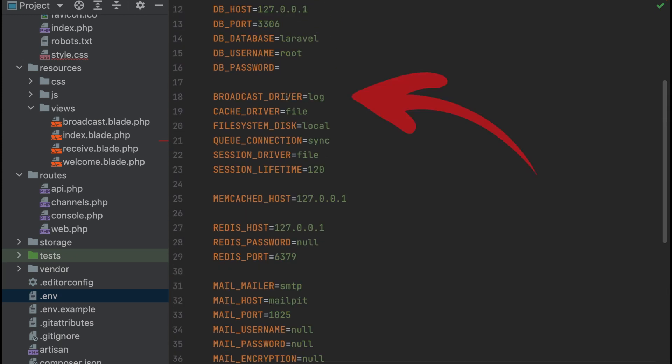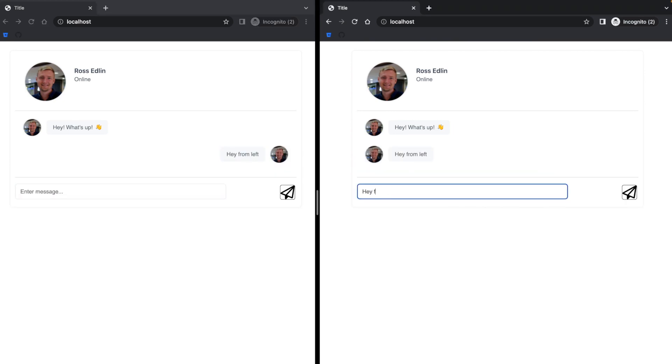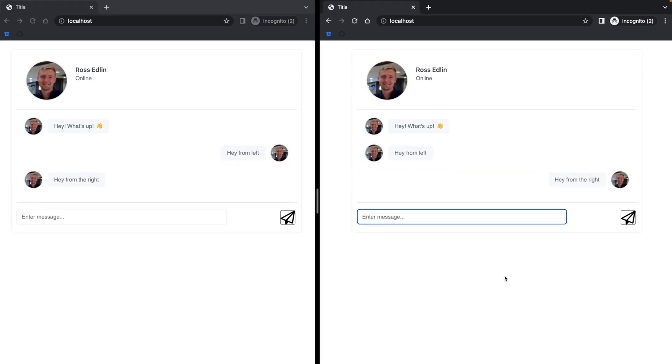Finally, go to your broadcast driver and change it to Pusher. And you are done. Open up your web browser in two different windows, and you can start chatting with yourself. Or if you actually have a friend, unlike me, you can deploy this to a web server and ask them to chat with you.